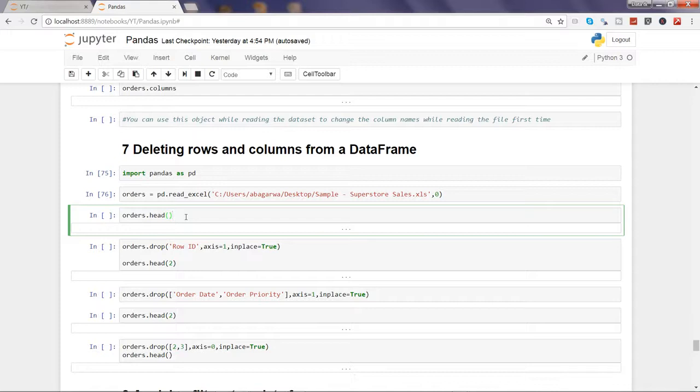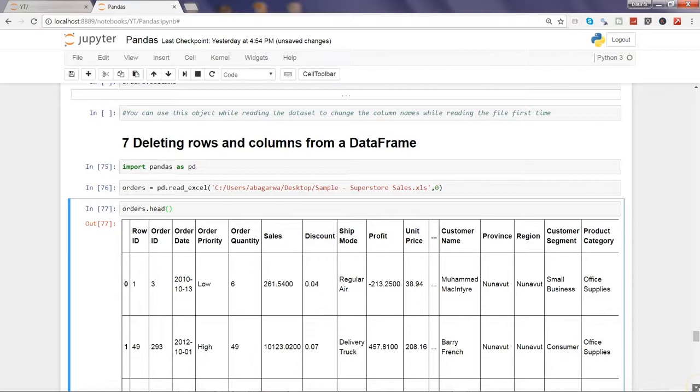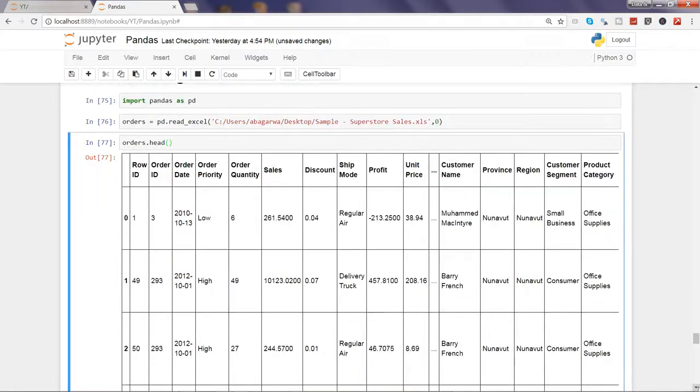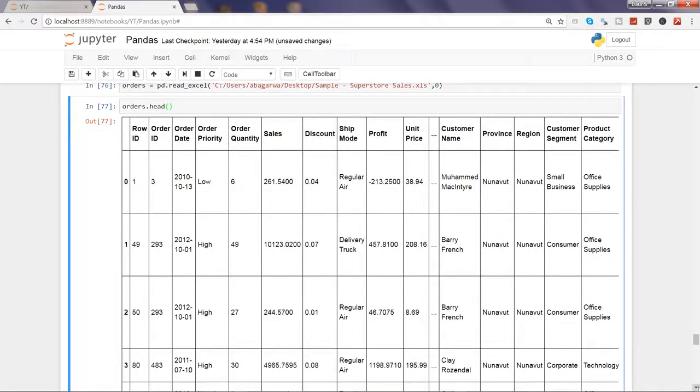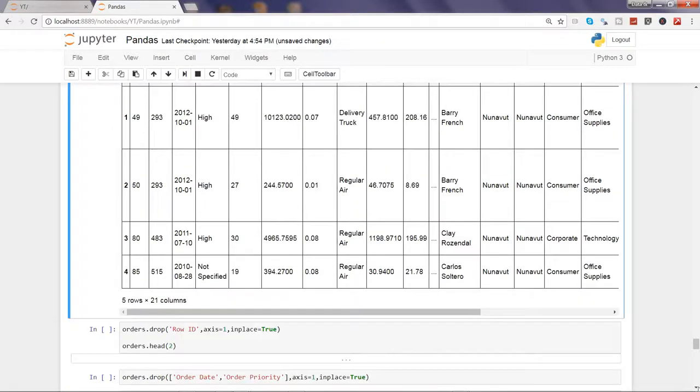I'm pressing ctrl enter and it will show me the first five observations to verify whether I have properly loaded the data into Python or not.